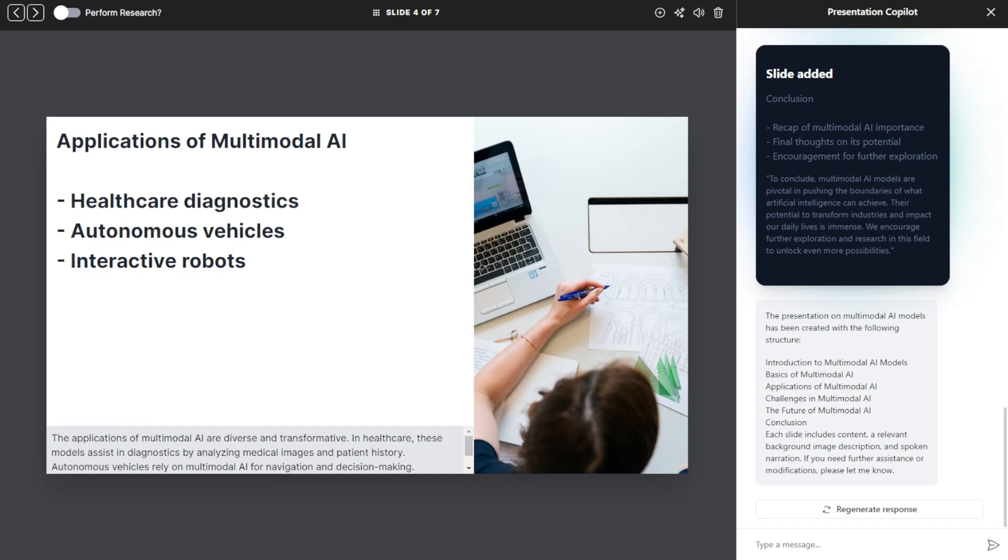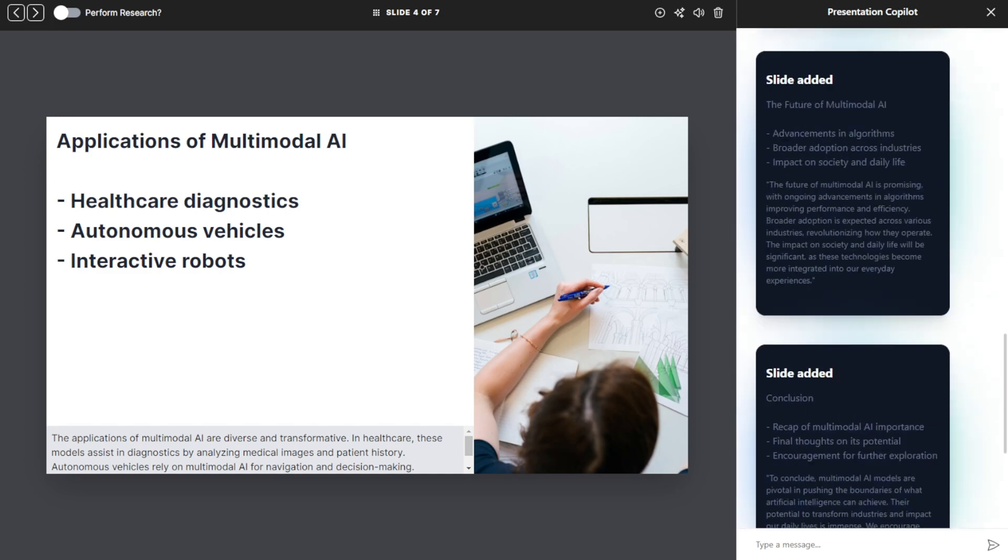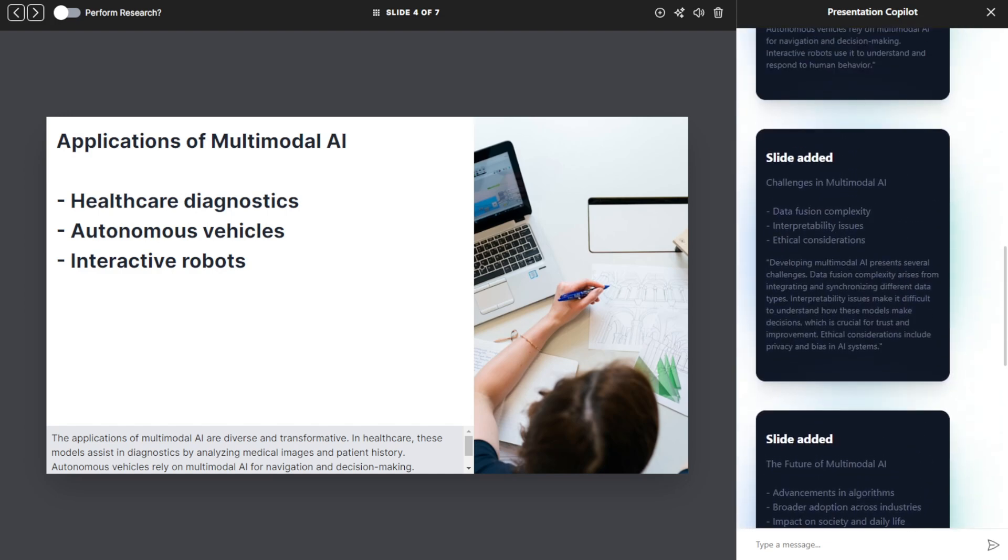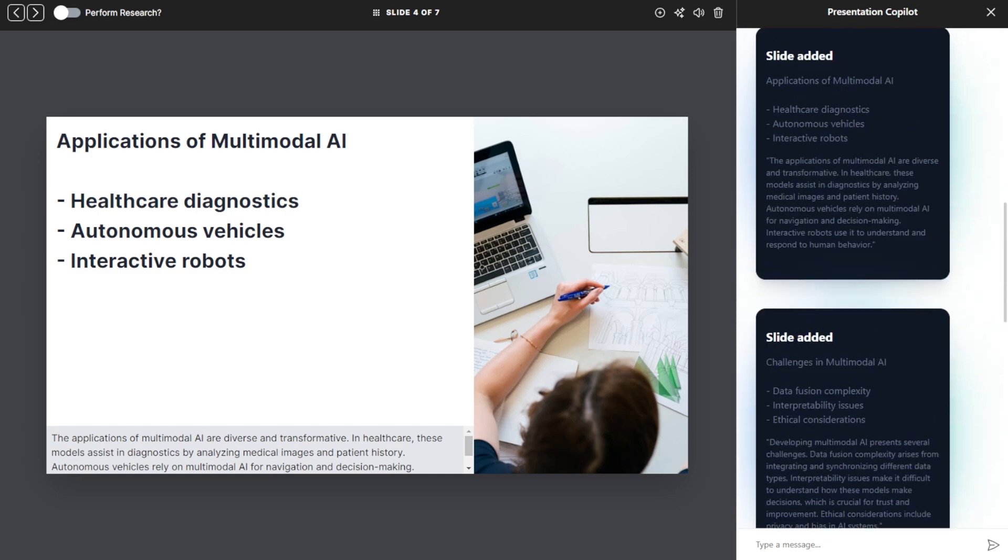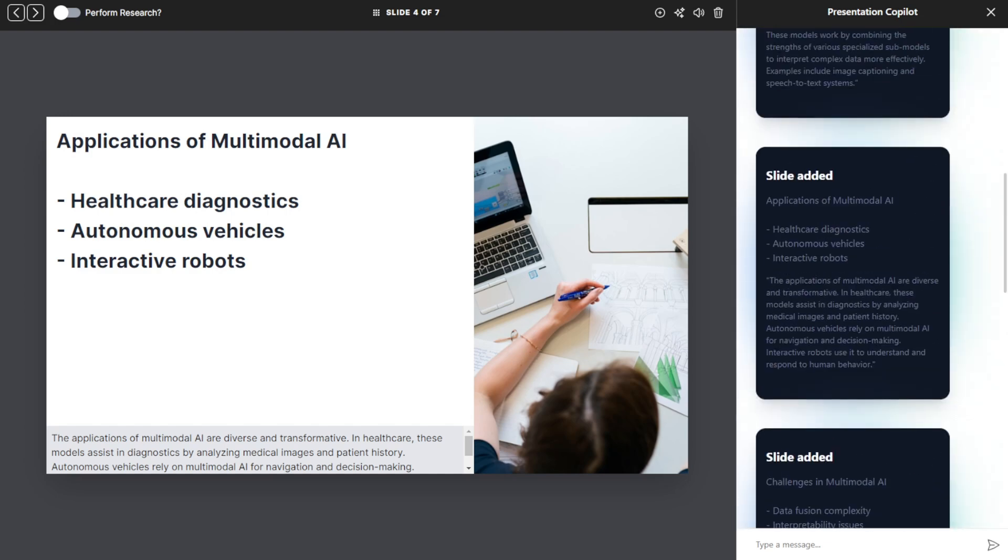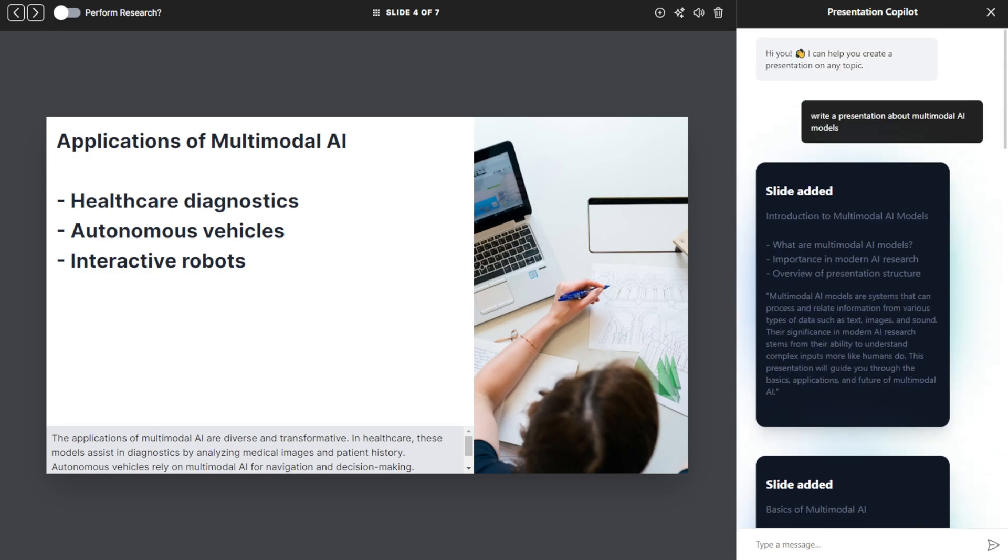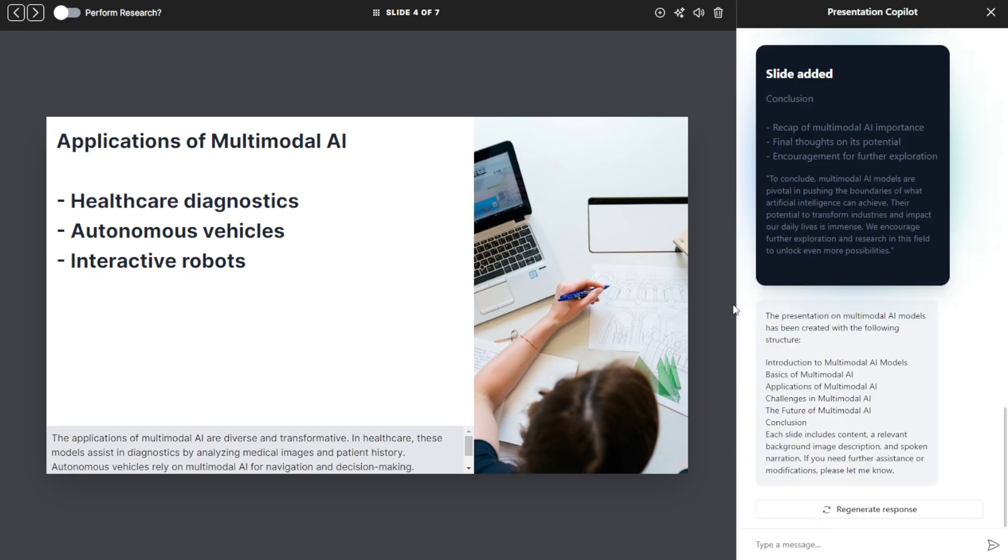Okay, so as you can see, there are a few different slides in the presentation that the AI created for me while I was just chatting at the beginning to write a presentation about multimodal AI models. It autonomously generated all the content for me. You can also use it for co-editing with the AI by providing additional text prompts.